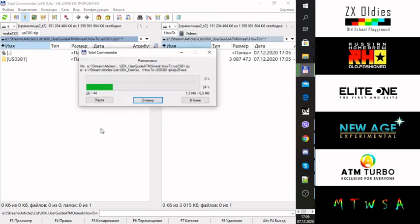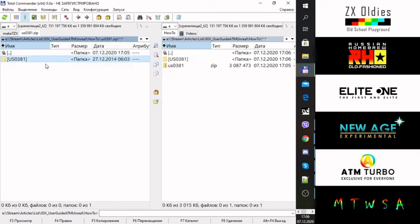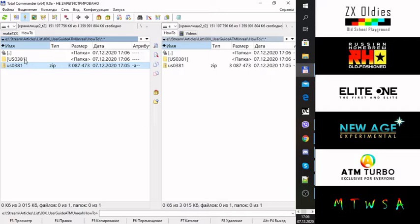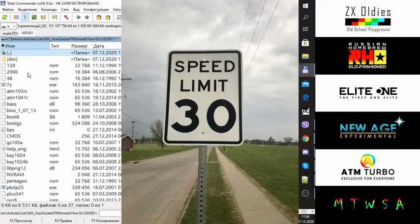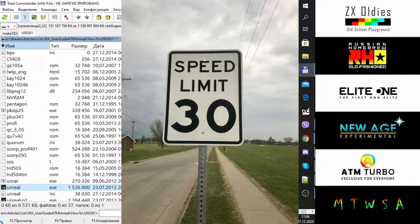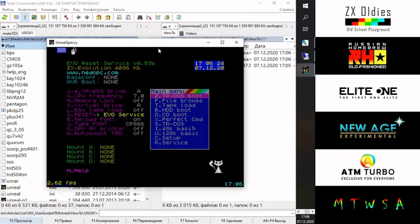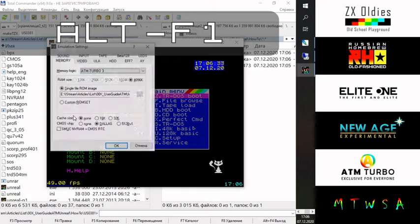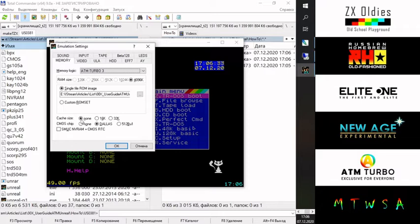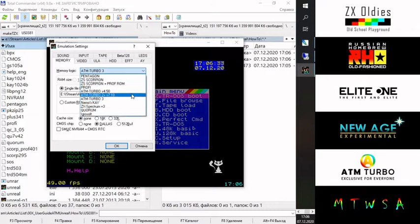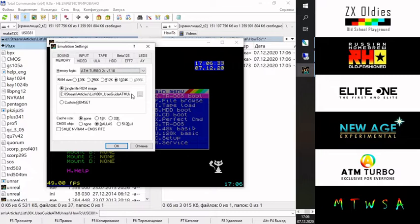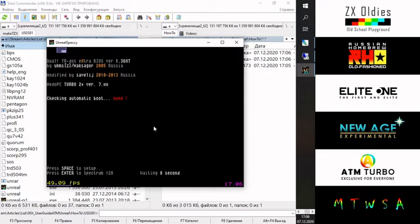There is a good chance you'll see the ZX Evolution start screen with the menu. Now I'll show you how to change the platform — it's quite easy. Just press Alt+F1 and you'll see the preferences window where at the top you can select the Spectrum clone. Right after selecting and clicking OK, the emulator will restart, and voilà — you have already started another clone.